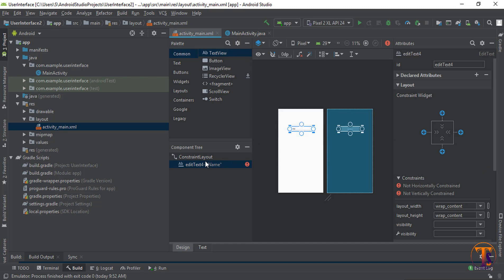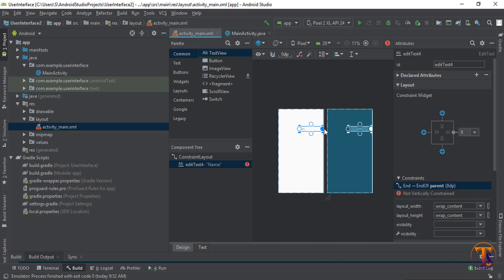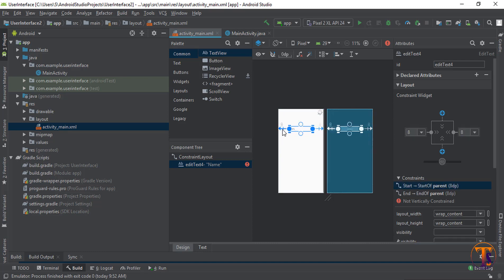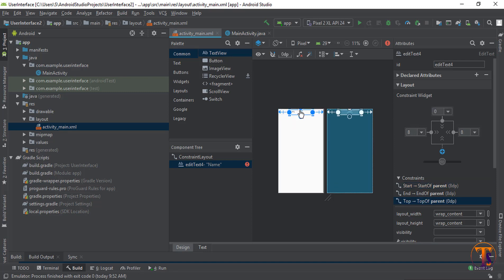I am using constraint layout. So first we add a constraint on the right side, then left side and the top side.